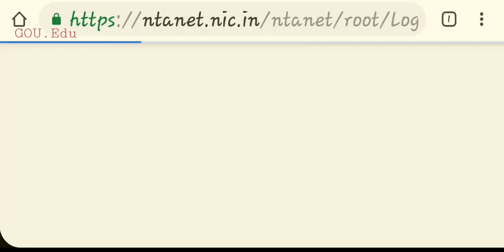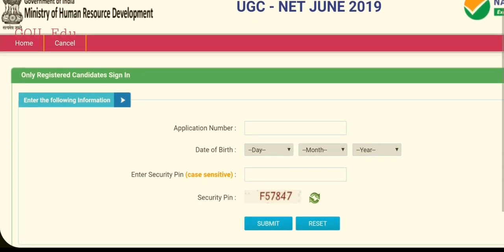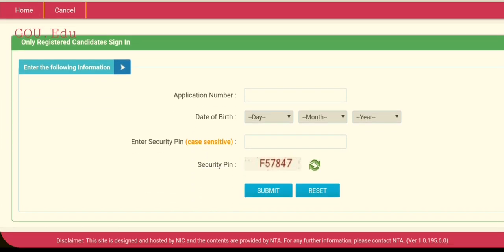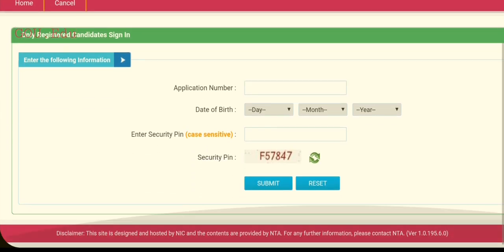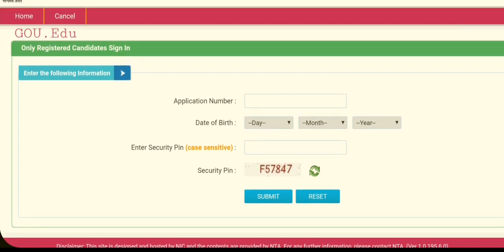After the website loads, you will see a window where you need to enter your application number or date of birth along with the security code. Submit these details and you will get your admit card.